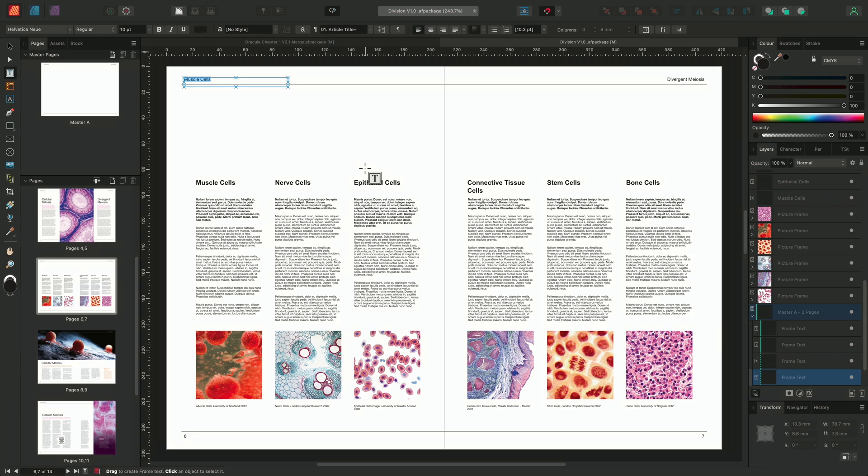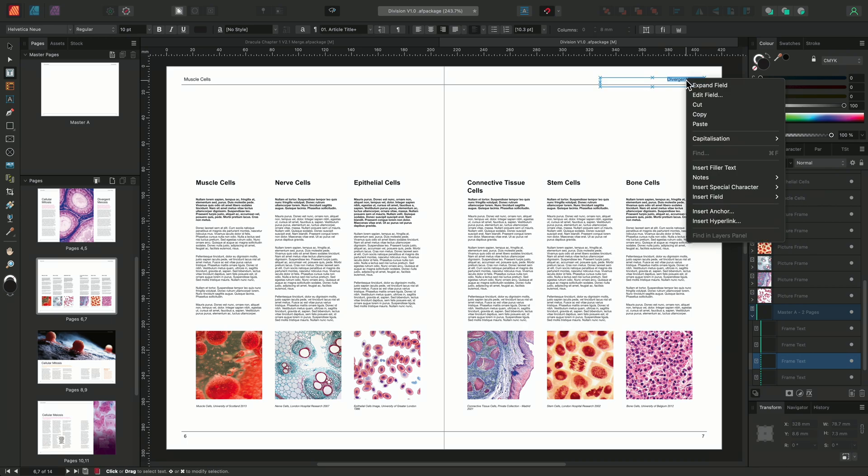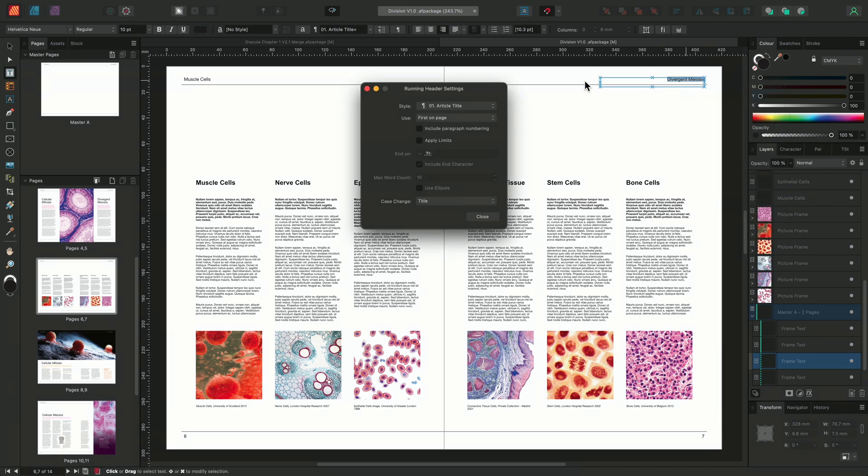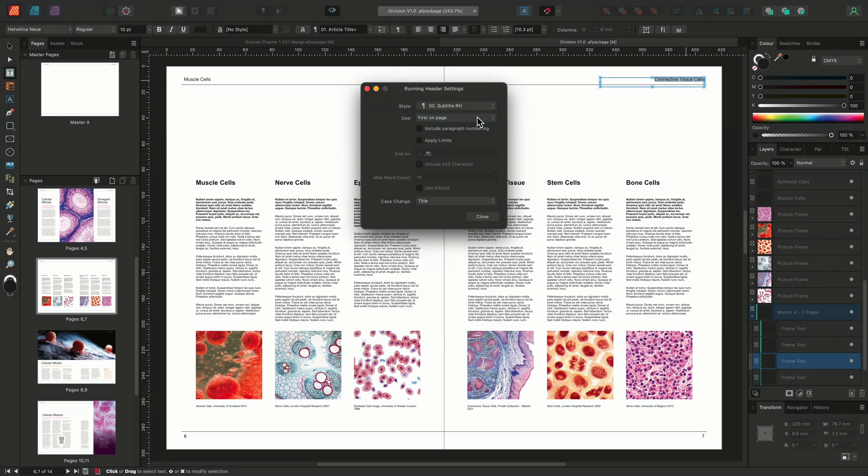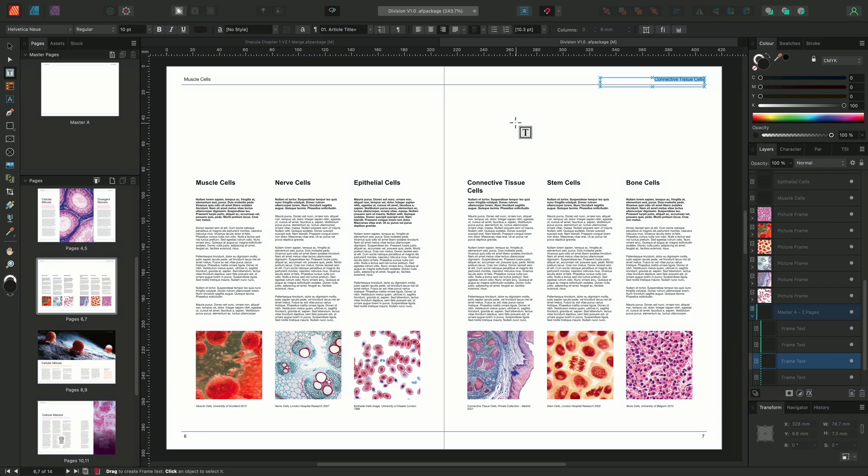We'll also choose to adjust the running header field on the right-hand page. With the running header selected, I'll right-click, choose Edit Field and under Style, we'll once again select 02 subtitle RH. Selecting Close on the running header dialog to update the field.